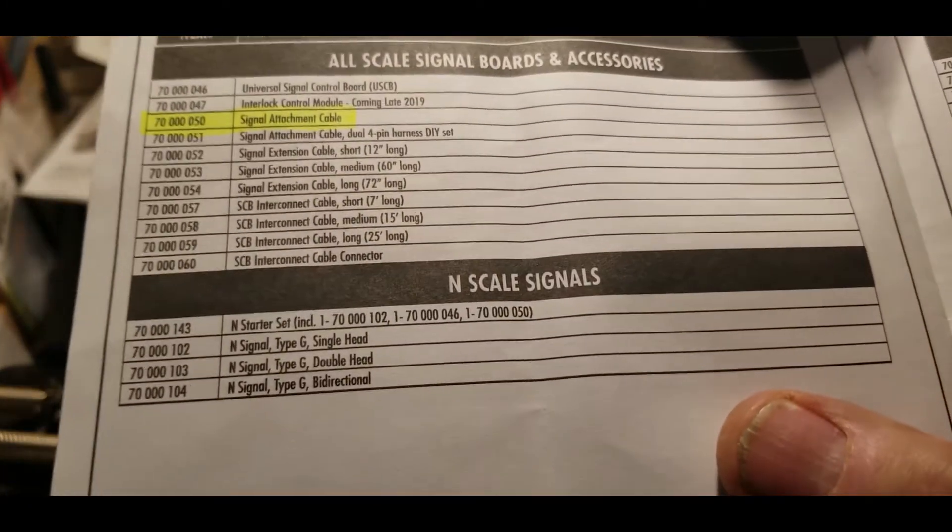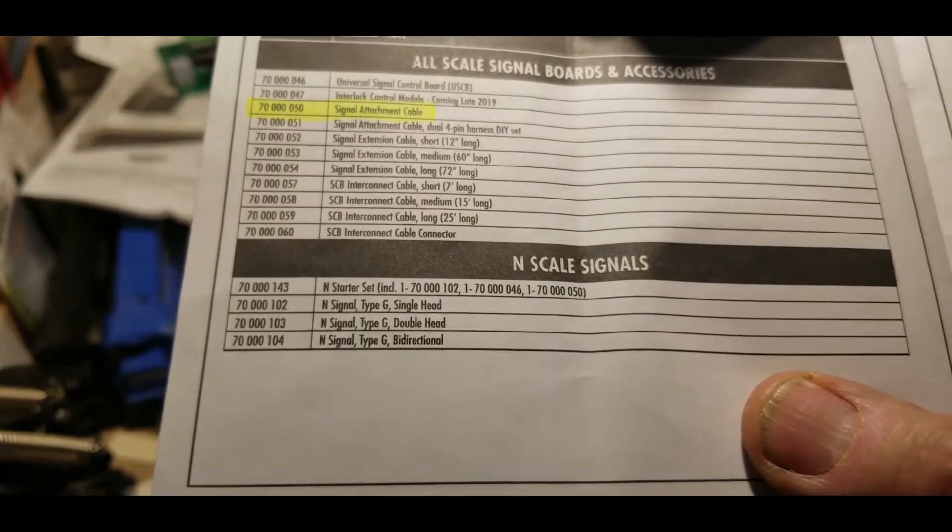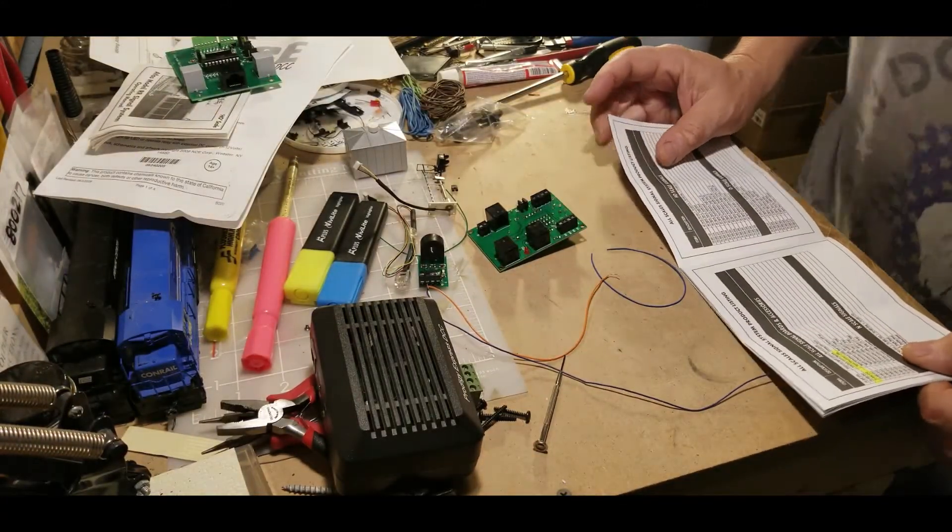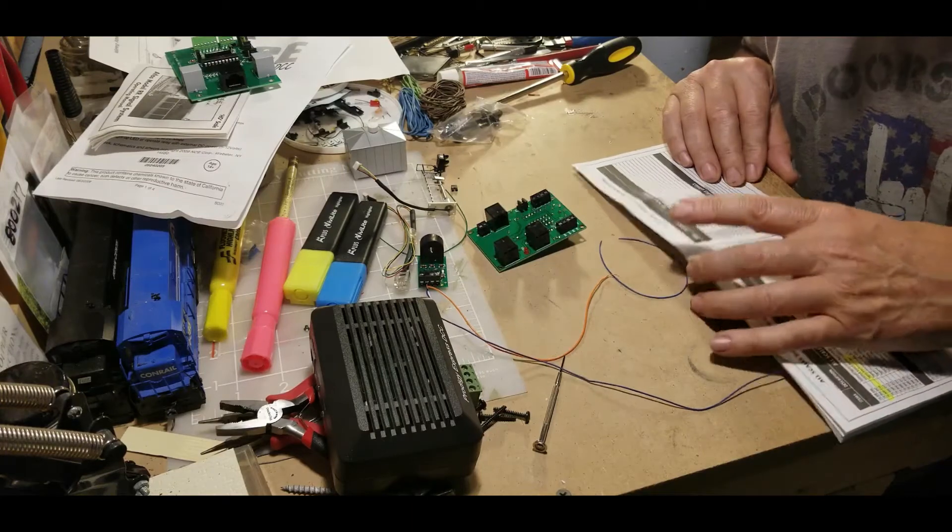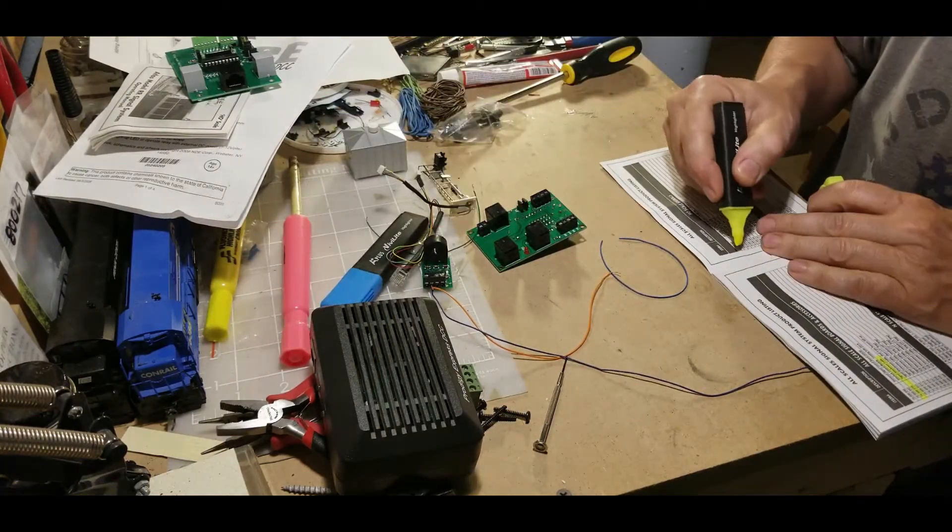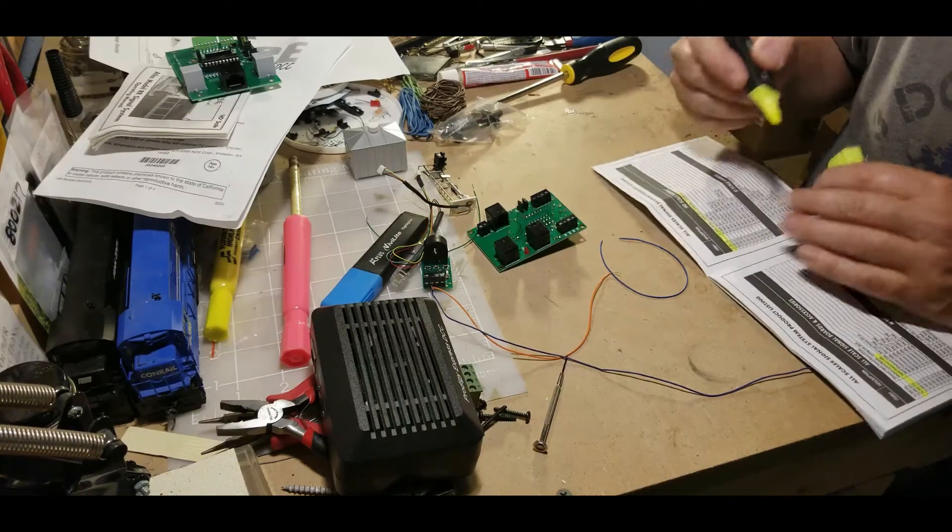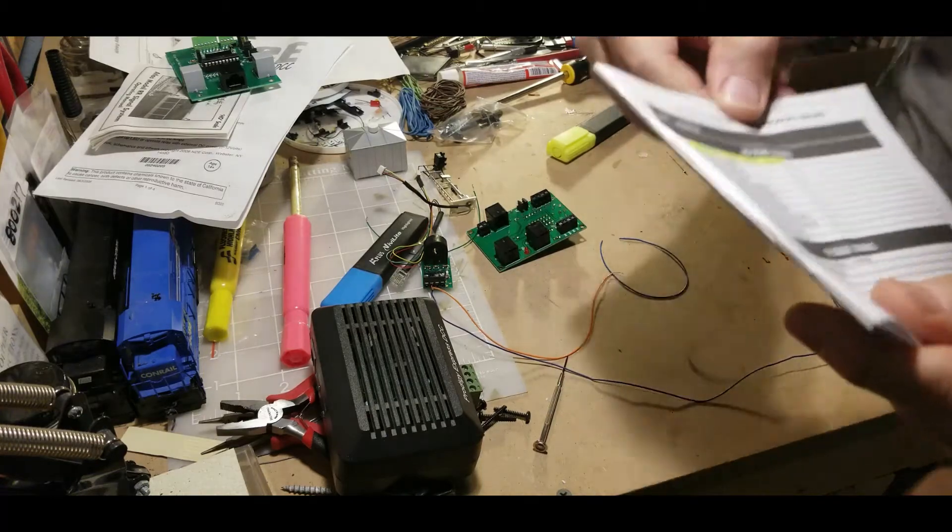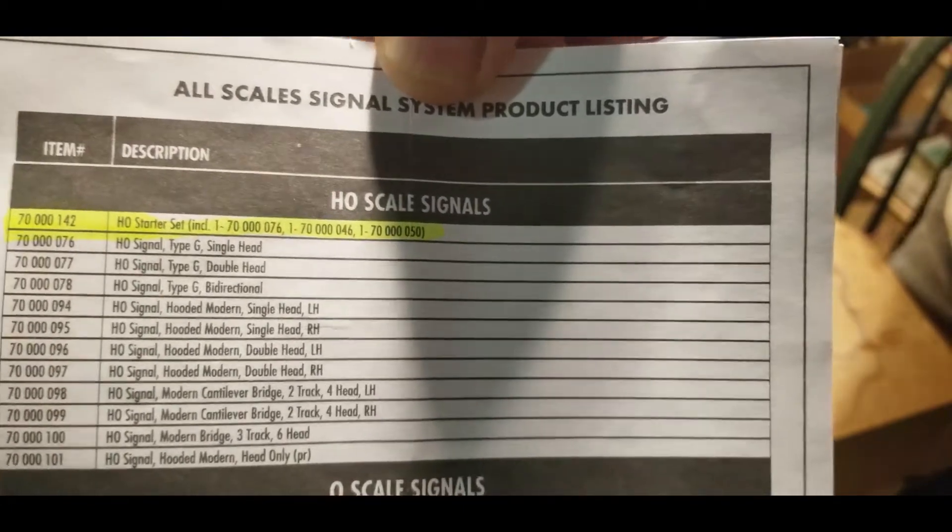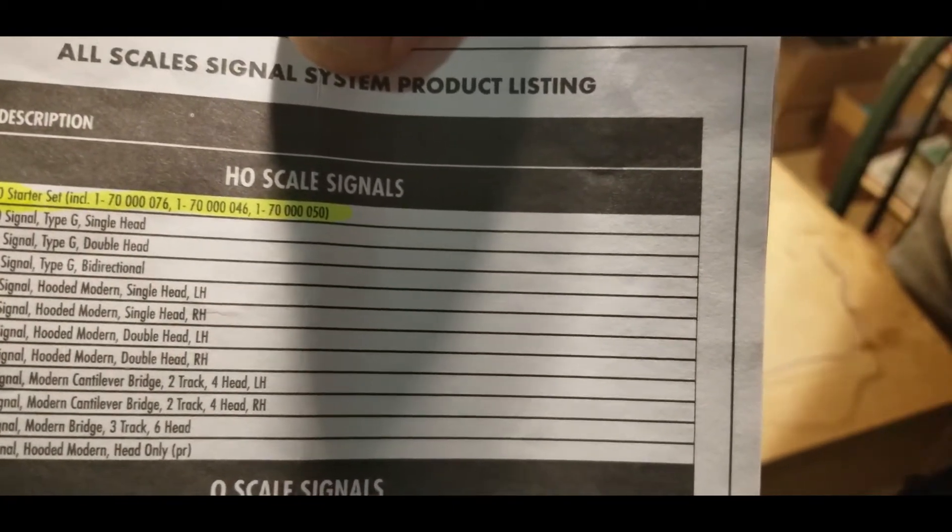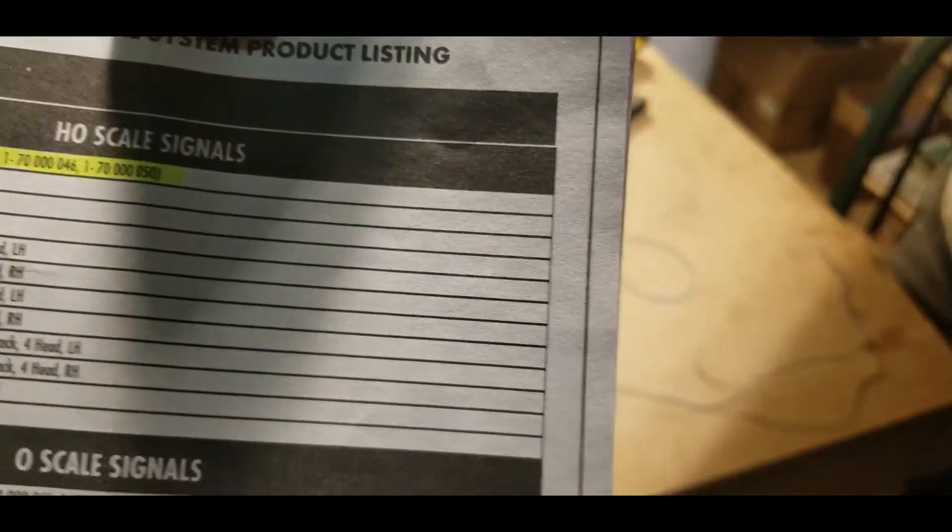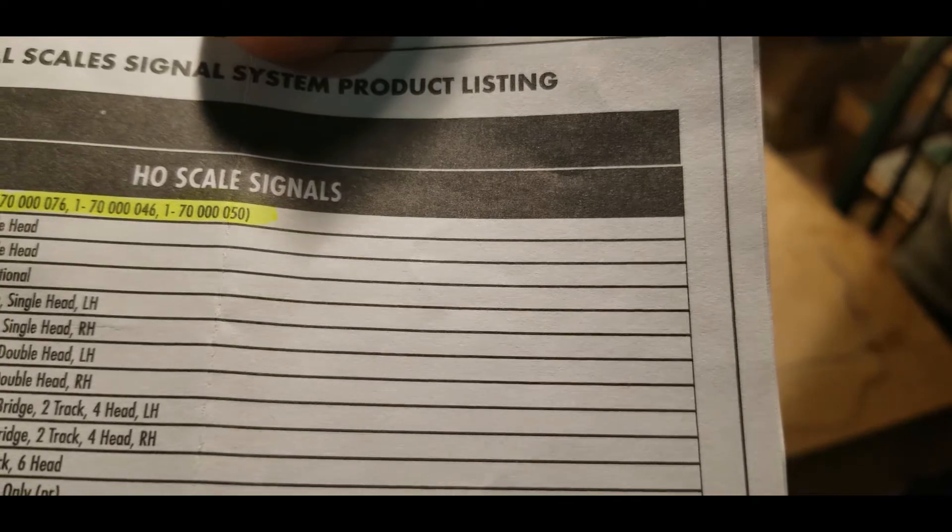And now, if you use the control board here, and if you buy the whole signal starter set, that's this one right here. The starter set will come with that cable, which would be on this thing up on top. That's going to have the signal, the control board, an analog detector, and the cable to hook the signal to the board.